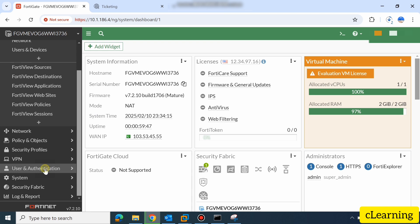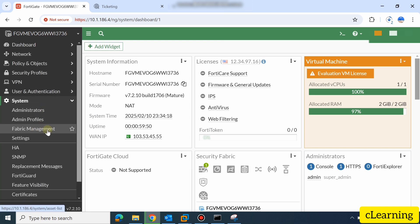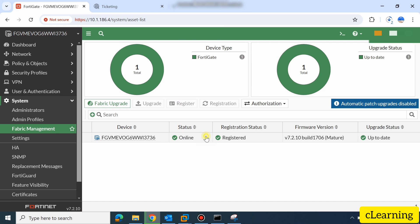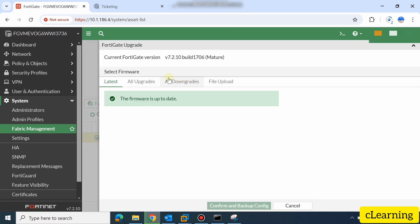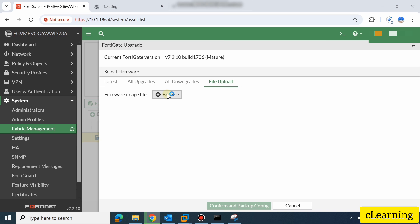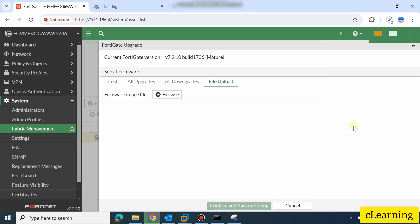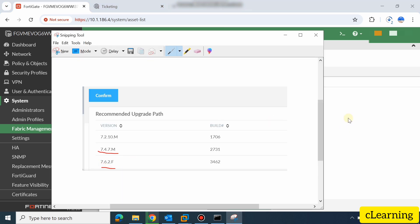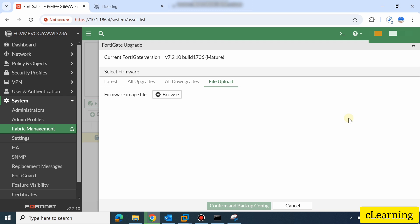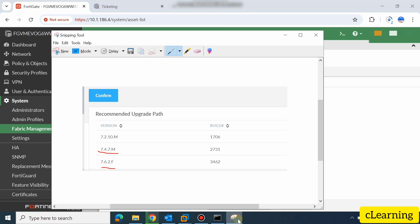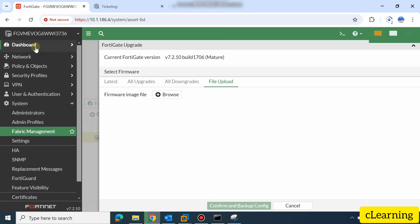Go to System, then Fabric Management, select the upgrade option, and upload the file from your PC. First upload the 7.4.7 file. The FortiGate 48 firewall will reboot and come back up. In the second step, upload the 7.6.2 firmware. The firewall will reboot again and come up on version 7.6.2.